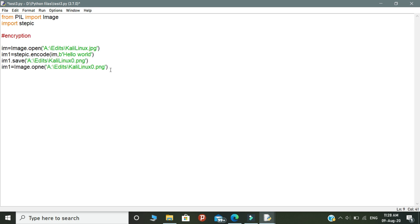Okay, here stegpic.encode is used to encrypt the text inside this image. And next we are going to save the image. After encrypting with the text, I use a different name to save the encrypted image. Okay, so it is for your understanding purposes. Kali Linux is the original image name, and Kali Linux 0 is the image after implementing the encryption techniques. So this is for your understanding purposes.